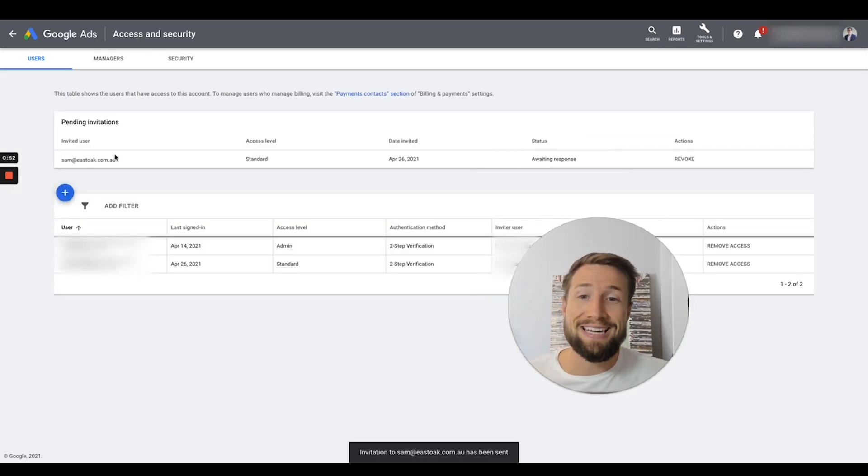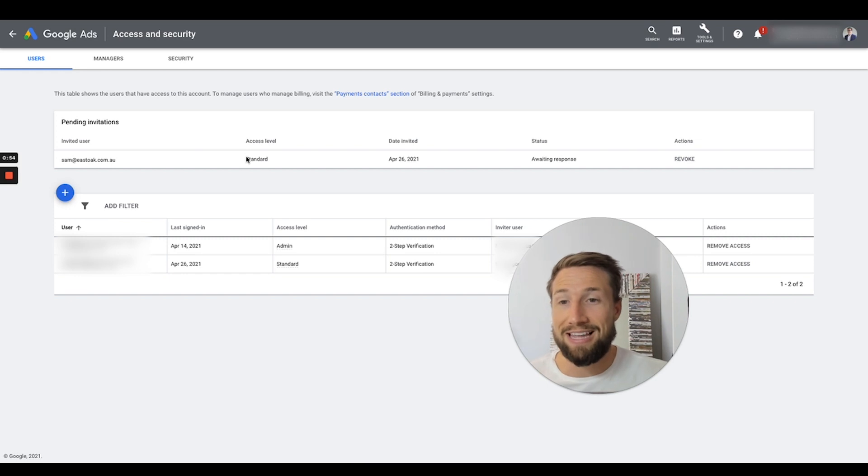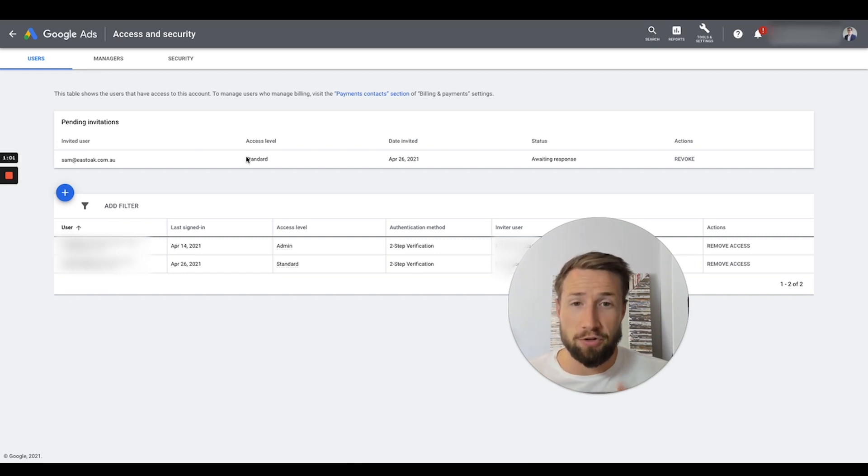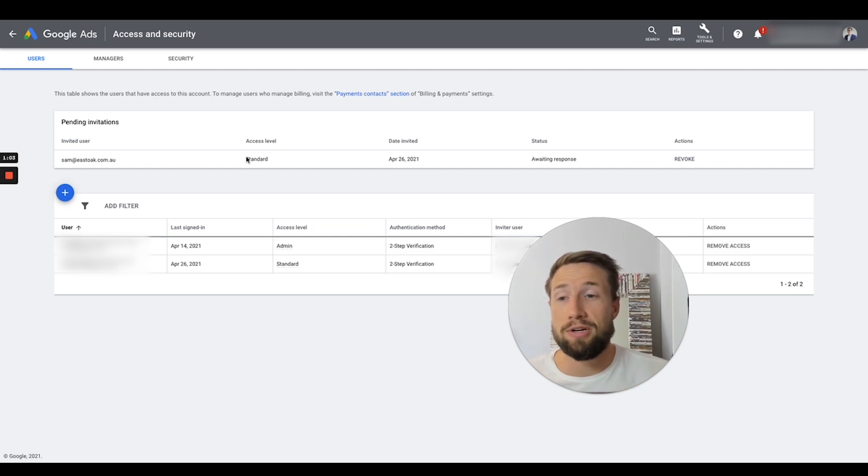So you can see here, there are pending invitation. They're going to receive an email saying, hey, you've got access to this Google Ads account. Once they accept that, they'll have access to the Google Ads account. That's all you need to do.